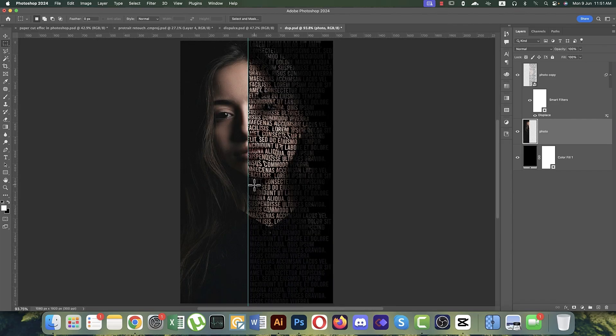Now you're getting the perfect effect. We learned three effects in Photoshop — I hope you liked it. Don't forget to subscribe, hit the bell icon, and share with your friends. Until the next video, stay safe, stay healthy, keep me in your prayers. Bye!